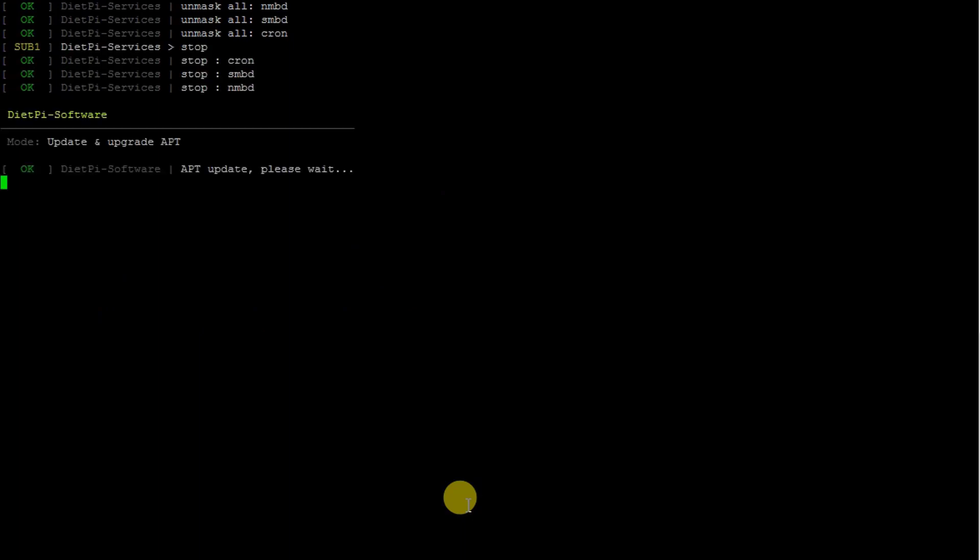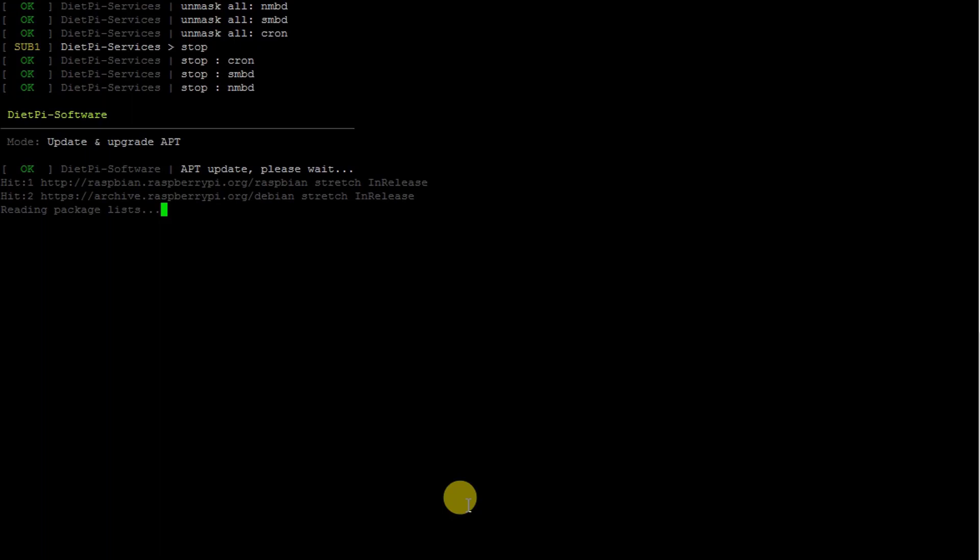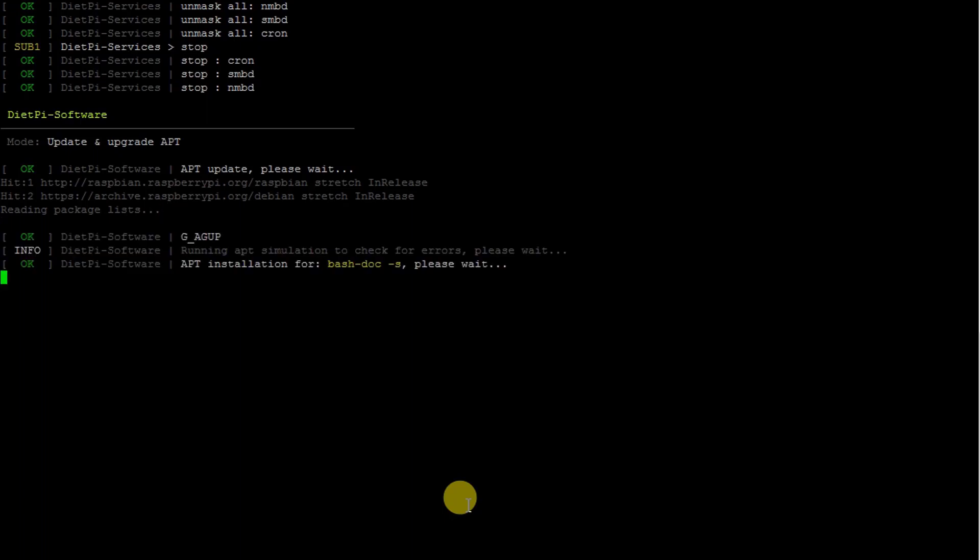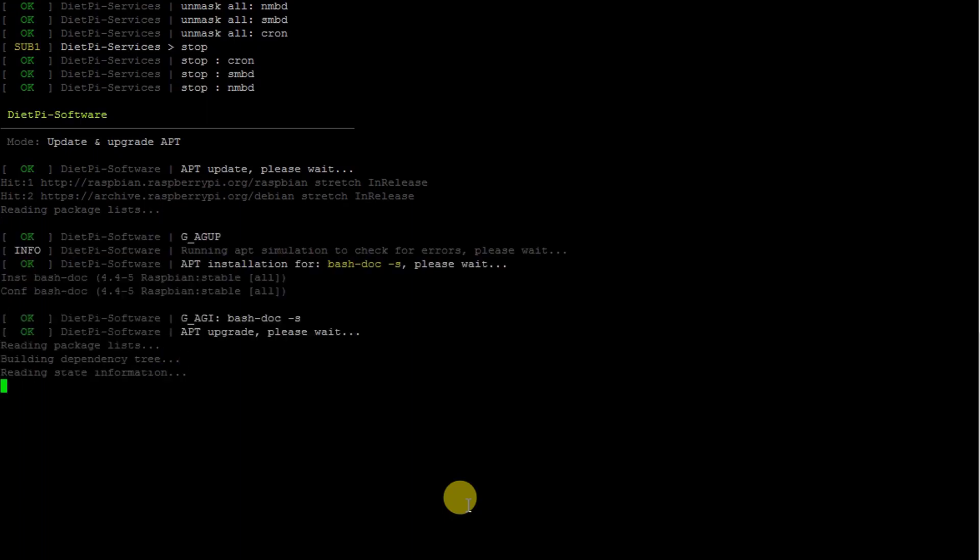Docker on Diet Pi. You can see it's doing update and upgrade, reading the packages. It will be done in the next minute, most probably.